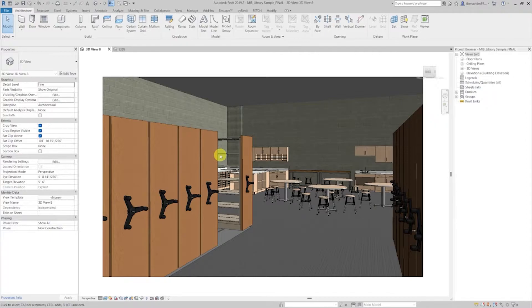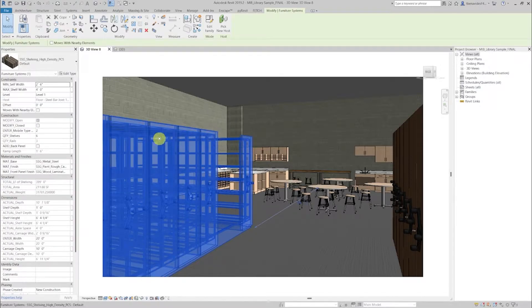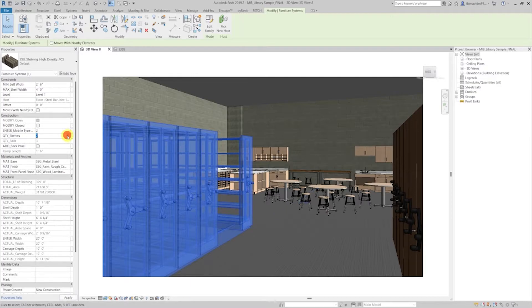Here we see an example of a high density shelving in a library archive room. Now let's take a look and see how we can modify this family by selecting it and seeing all its modification options on the properties tab to the left. Let's reduce the amount of shelves and see how it quickly changes.